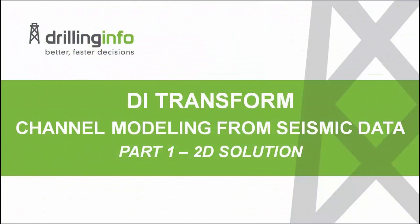This video is part one of a two-part series in which we attempt to model the three-dimensionality of a channel complex. In part one, we will determine whether or not the channel complex may be detected within our seismic volume, and if so, whether we can map its aerial extent. That is, our result will be a 2D solution.